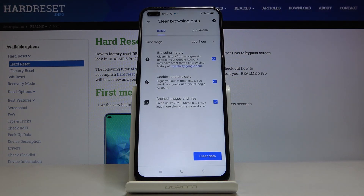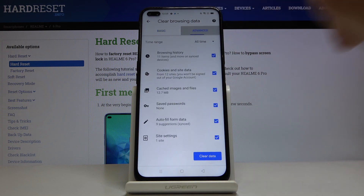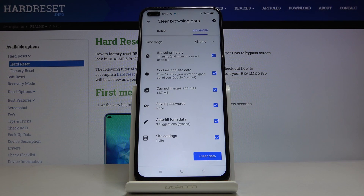As you can see, you will find here Basic and Advanced options. Under Basic you will find Browsing History, Cookies and Site Data, and also Cached Images and Files. Under Advanced you have a few more — these are Saved Passwords, Autofill Form Data, and also Site Settings.